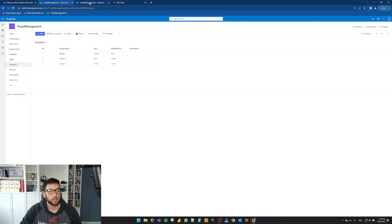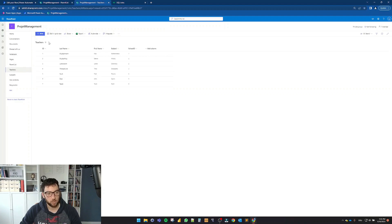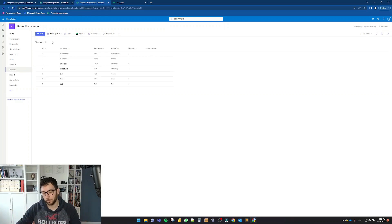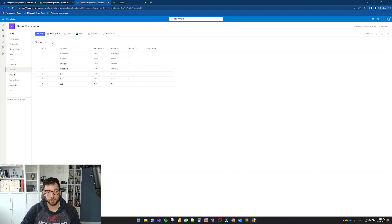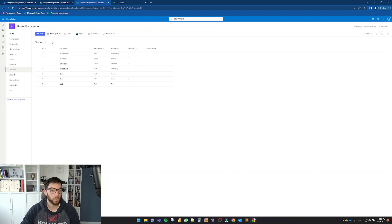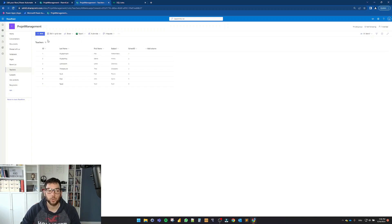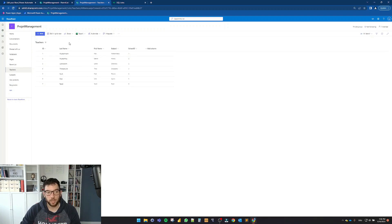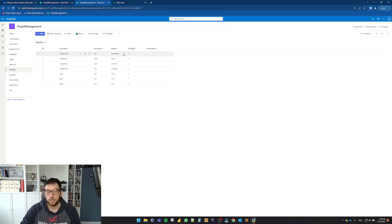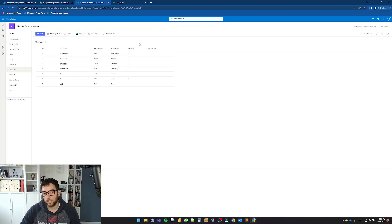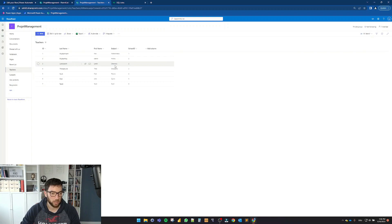And next, I have also the teachers, which is like a parent-child list. But keep in mind that these are not connected by a lookup column. These are manually populated with the ID of the school. So, as you can see here, I have seven teachers with last name, first name, subject that they teach, and also their school ID, which is one, two, two, these are in the same school, three, four, five, six.